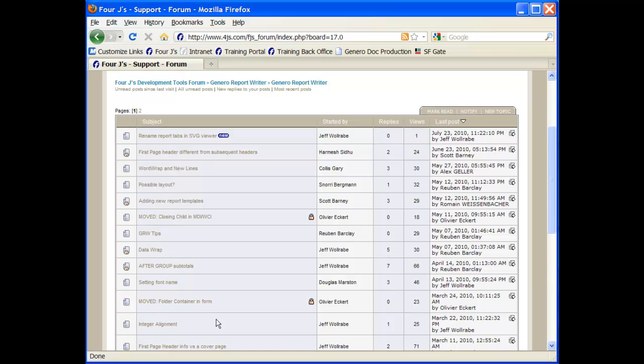So again, you have three places that you can go to find out more information. You can go to the online help, to the FAQ section of the 4J's website, or to the forum and look at discussion topics that have been brought up concerning Genero Report Writer.